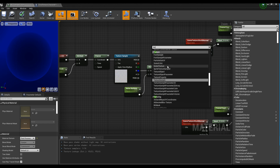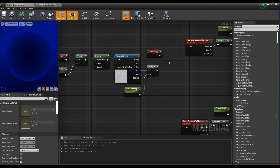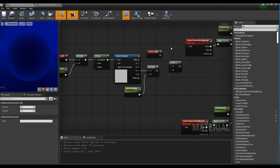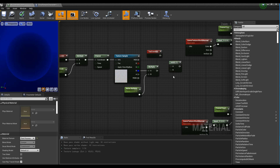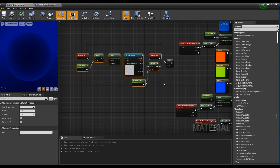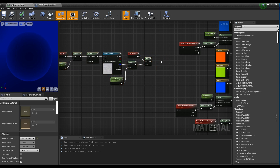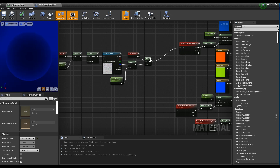Next, create an Add node by pressing the keyboard shortcut A, and connect the Texture Coordinate node and the Multiply node to the Add node. Connect each Add node to the UV of the Scene Textures with the World Normal.